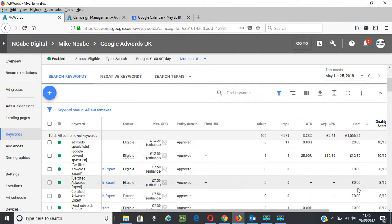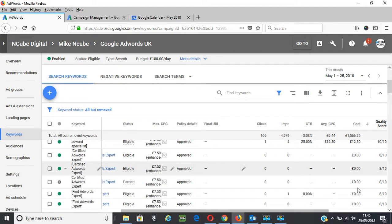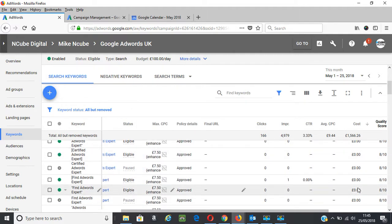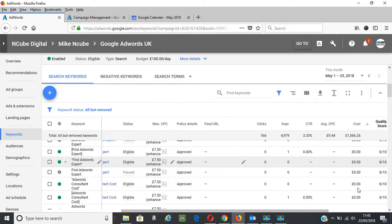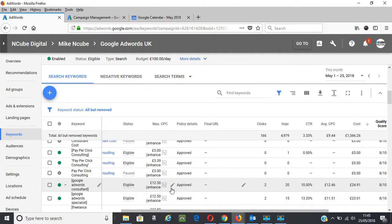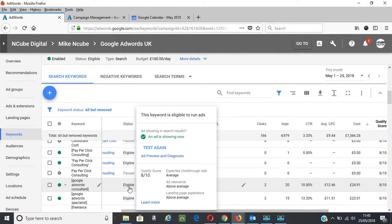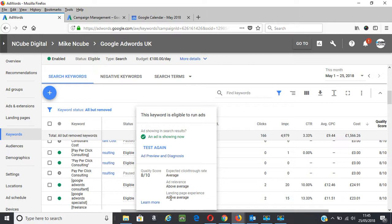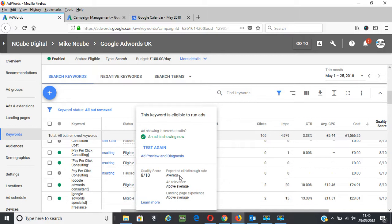Now if we scroll down and look at other keywords that I have, this one for example, Google AdWords consultant, is 8 out of 10. When you move your mouse over it shows you that one factor is average and ad relevance and landing page experience are above average. So if I wanted to get this one to 9 or 10 out of 10, I would need to work on the expected click-through rate.